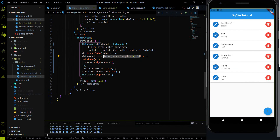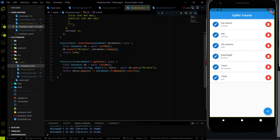Now we are good to go for implementing the delete and edit data functionality. But for that we have to add two new methods inside the database class, and we are going to do that in our next video. Till then please don't forget to subscribe to the channel, and don't forget to share the video. Please share it with your friends and help grow this channel. Thank you, happy coding, see you in our next video.